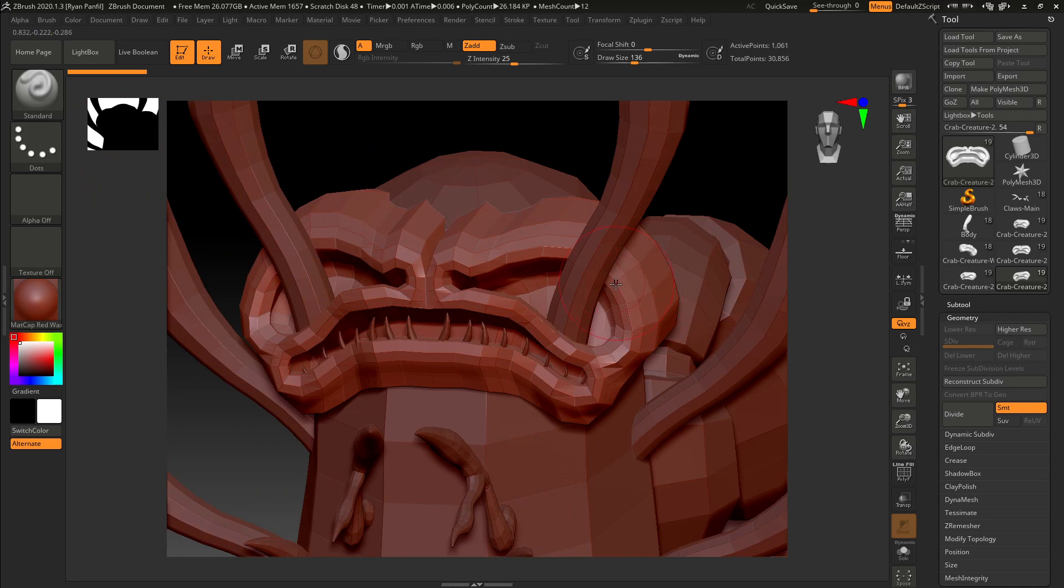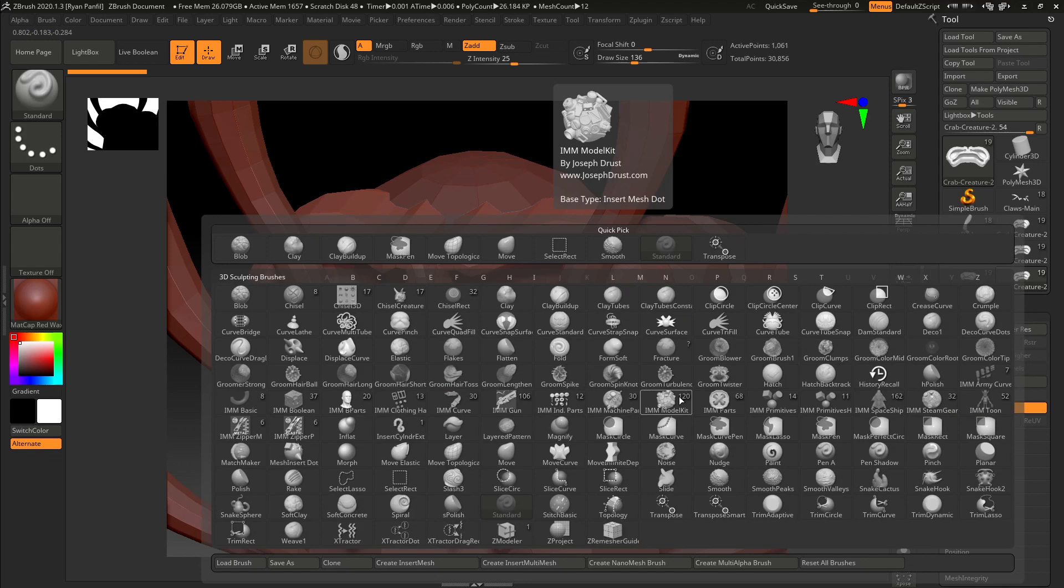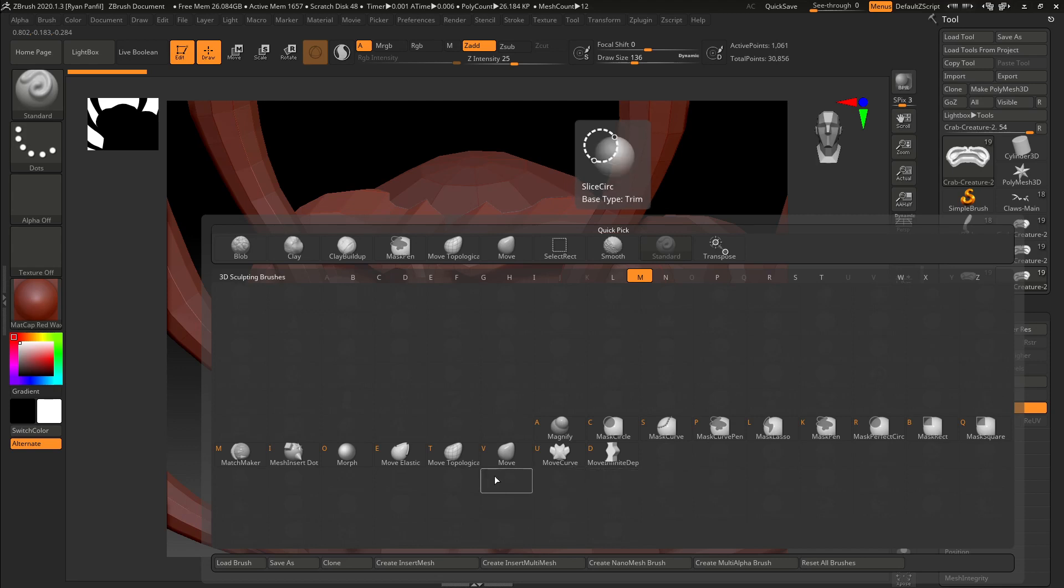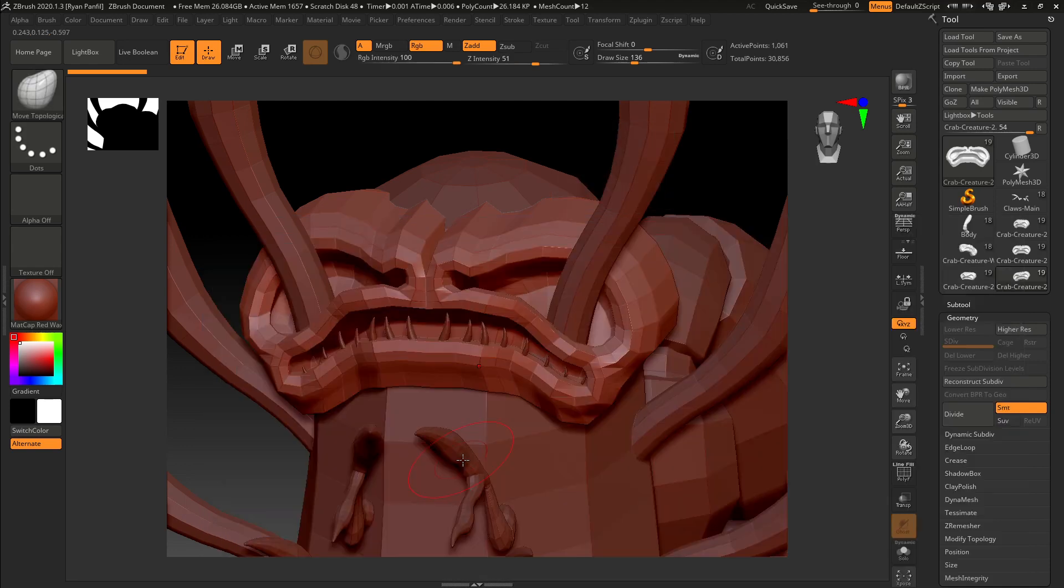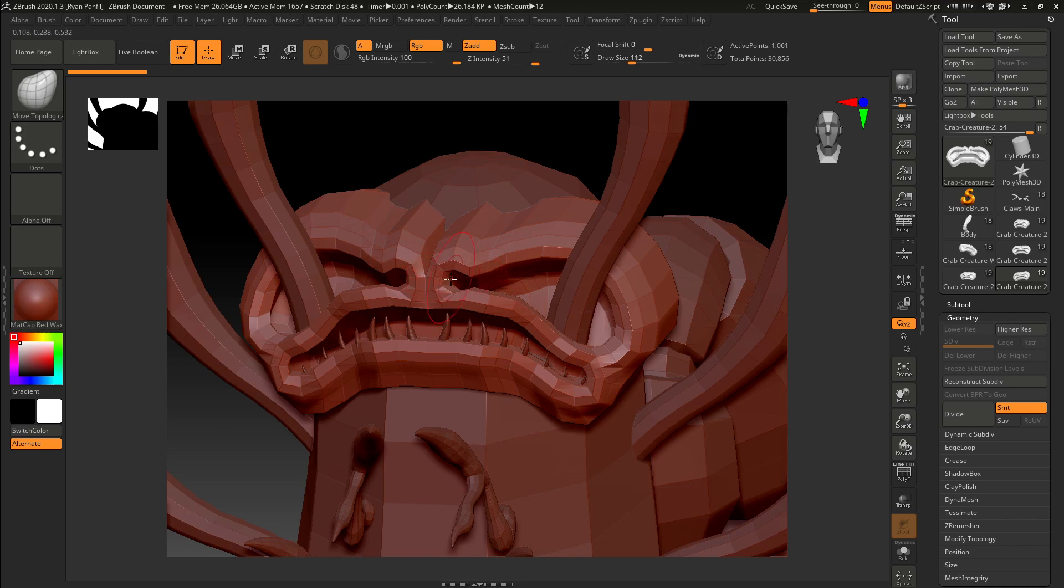I'm going to do that by hitting B to bring up the brushes, and then M to separate it by brushes that start with M. And I'm going to use the move topological. The move and the move topological are basically the same, except the move topological will recognize gaps in the model, and I prefer to work that way.